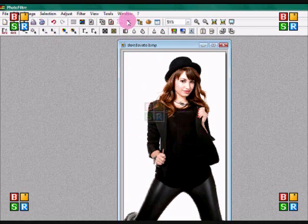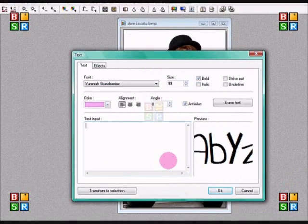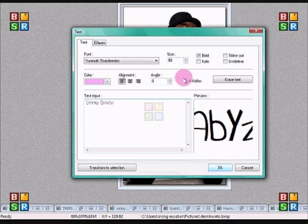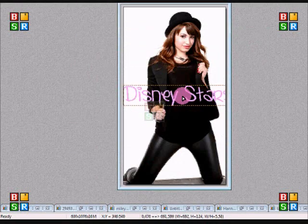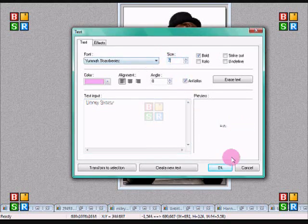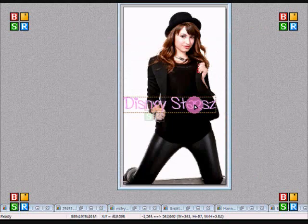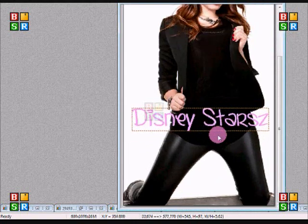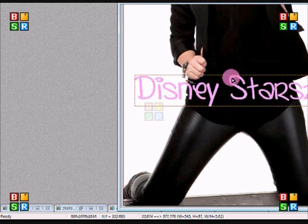Then you're going to click your text tool and obviously put your site name or whatever you want to put on it. Just test it out on how it looks — it might be too big. Mine says Disney Stars.